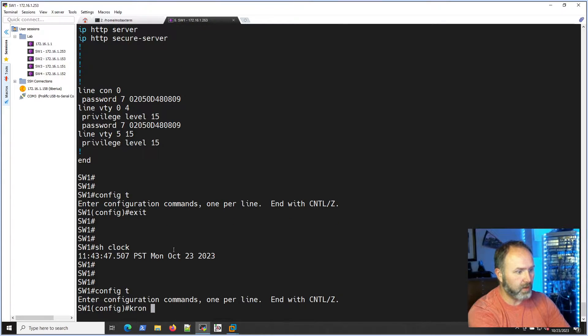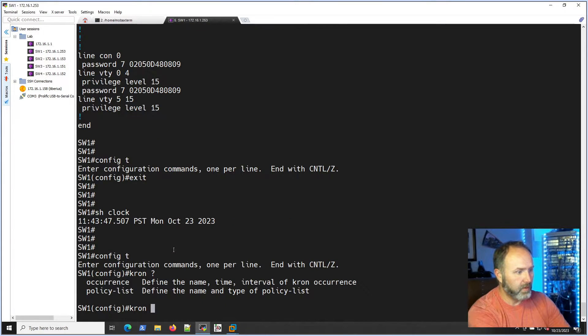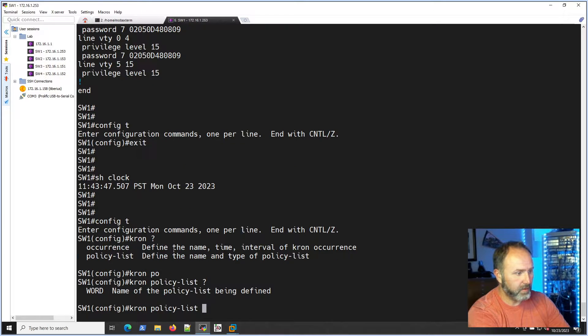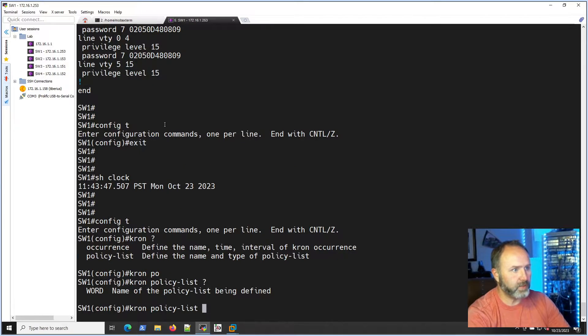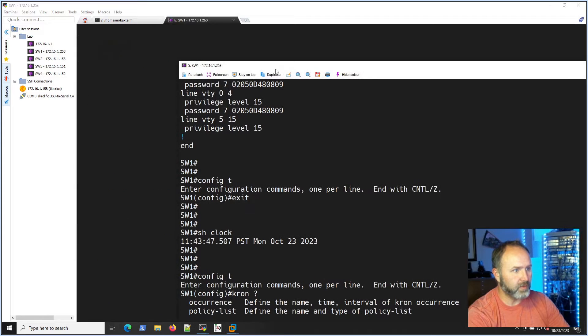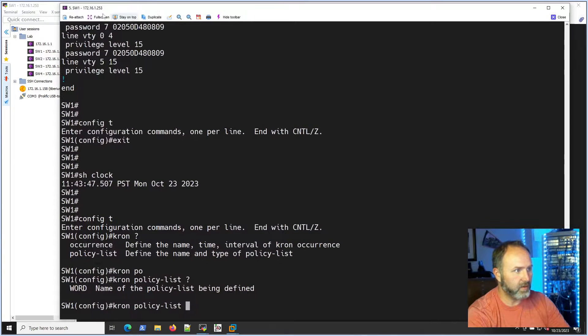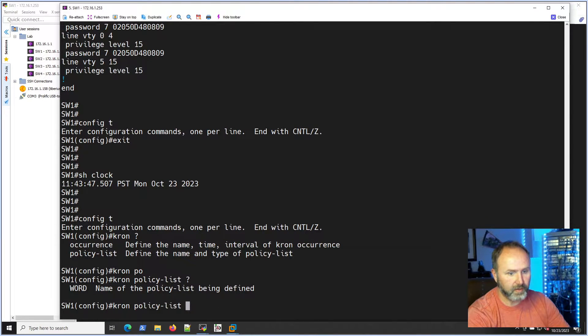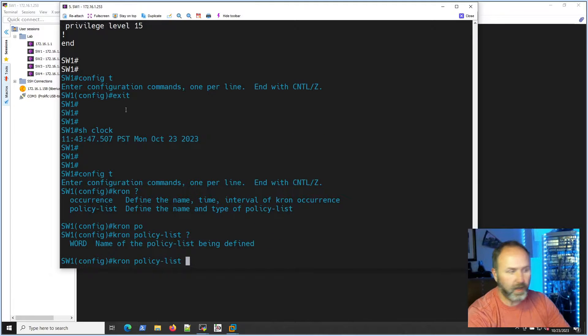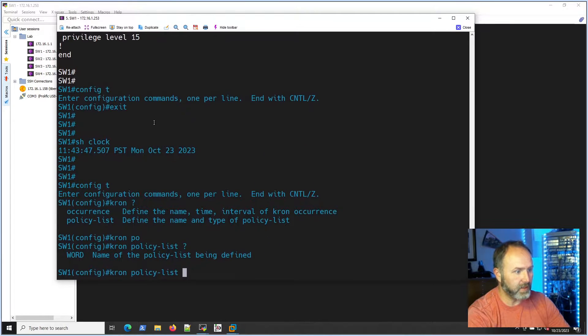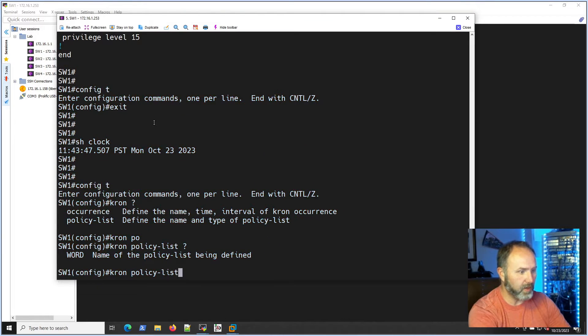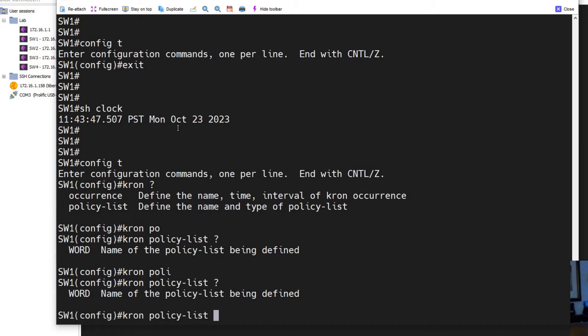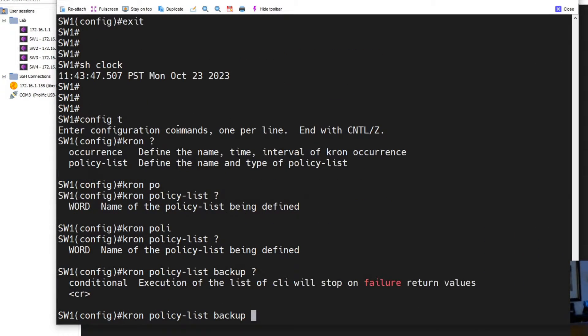Then we're going to do cron and we're going to do that policy list. I'm going to actually pull this out. I love MobaXterm because I can pull this out and kind of make it at the bottom of our screen here so you guys can view that better. All right, so policy list and I'm going to call it backup. Sounds good, right?